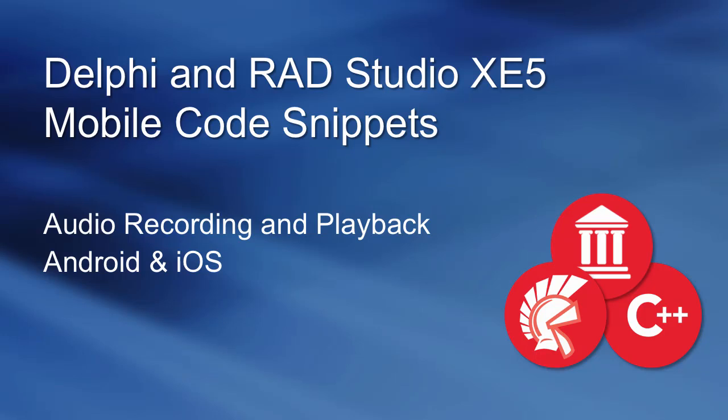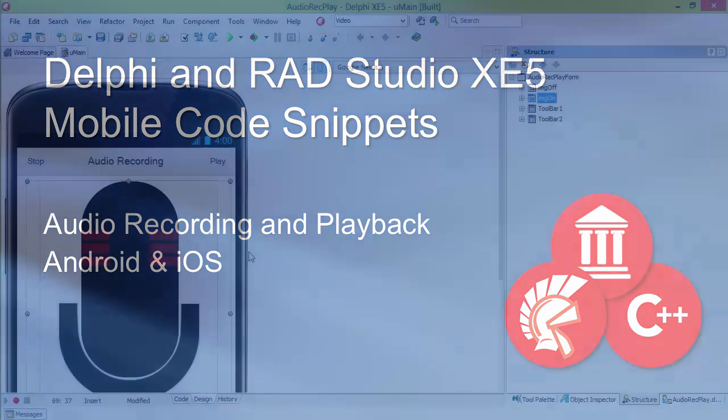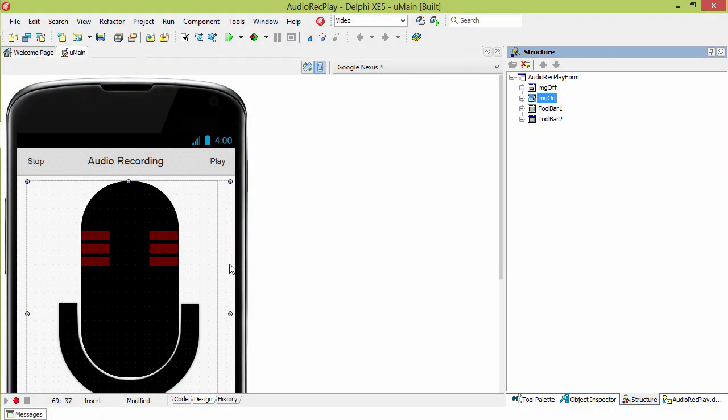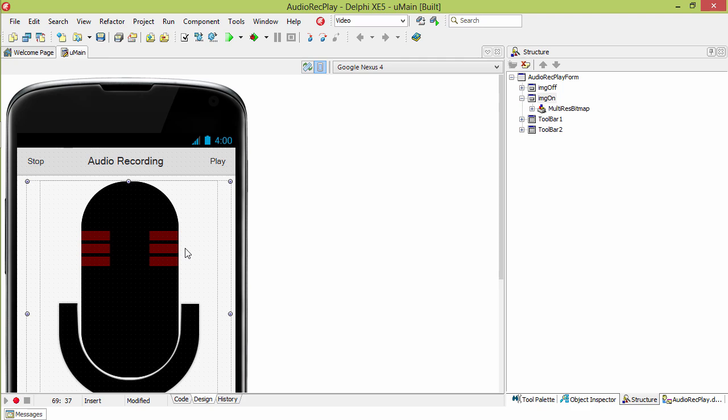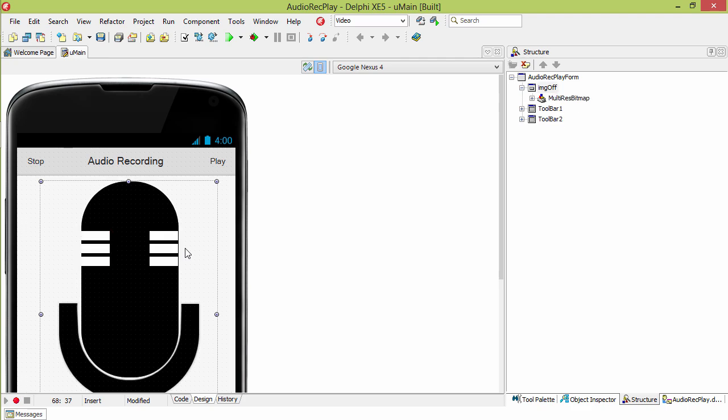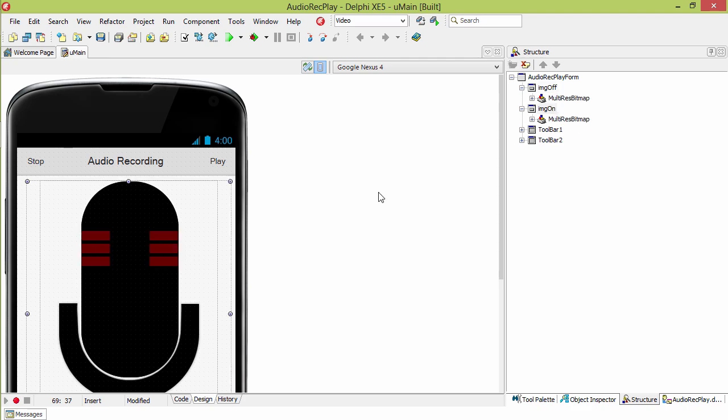This is an introduction to audio recording and playback on Android and iOS with Delphi XC5. On our application, we have two images overlaying each other. The top image shows recording, where the bottom image shows not recording. Let's take a look at recording audio.